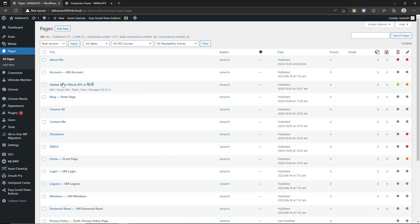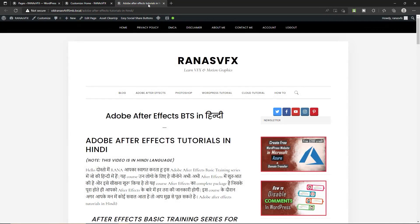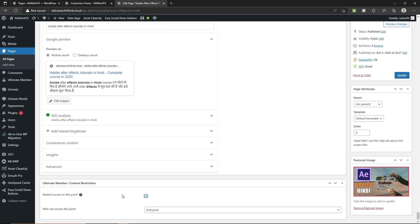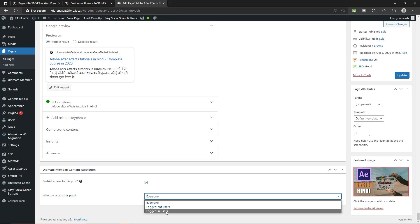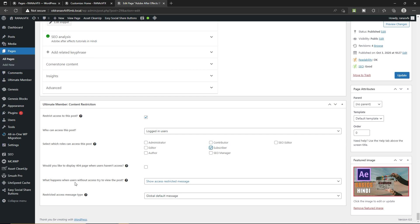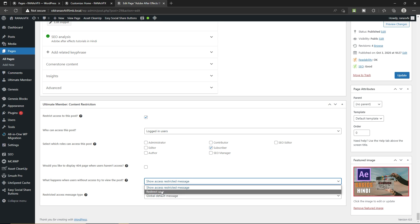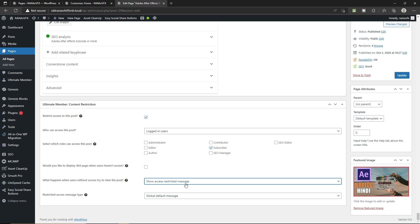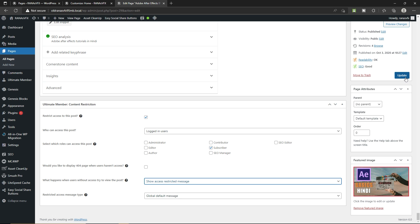Now let me show you how you can restrict individual pages. Go to Pages, click on All Pages, and let's restrict this one — the Adobe After Effects Tutorial page. To restrict this page so that only registered users can see it, click on Edit Page. Scroll down to the very bottom — you will see this section: Ultimate Member Content Restrictions. Check this option, set who can access this post to Logged In User, then select Subscriber. For what happens when users without access try to view this post, select Show Access Restricted Message.